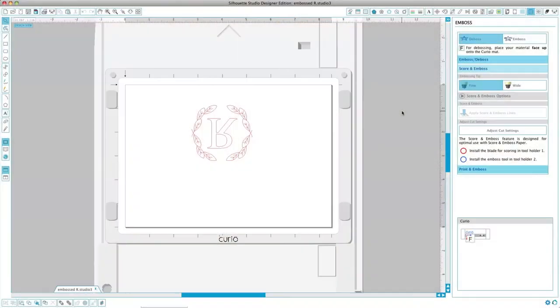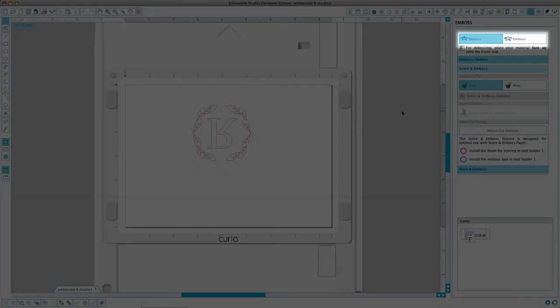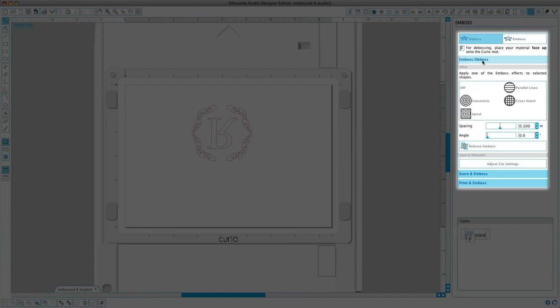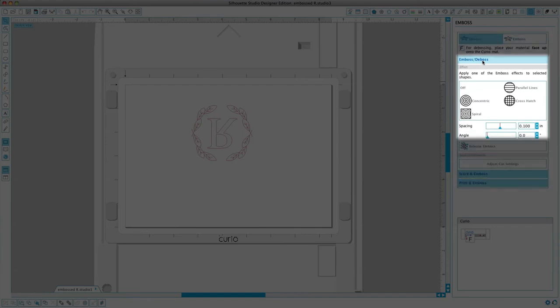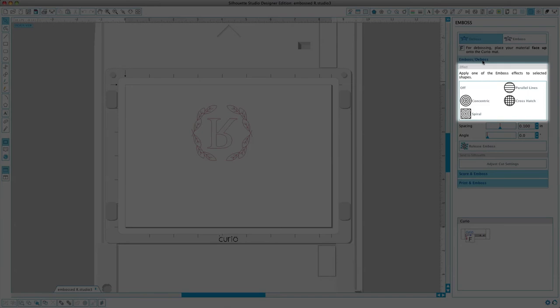The effects and options found in the emboss deboss section of the software provide additional settings that you may adjust when using an embossing tool. An effect can be selected to fill in any image with an embossing pattern. To apply an embossing effect, select your image and then click on the desired effect.